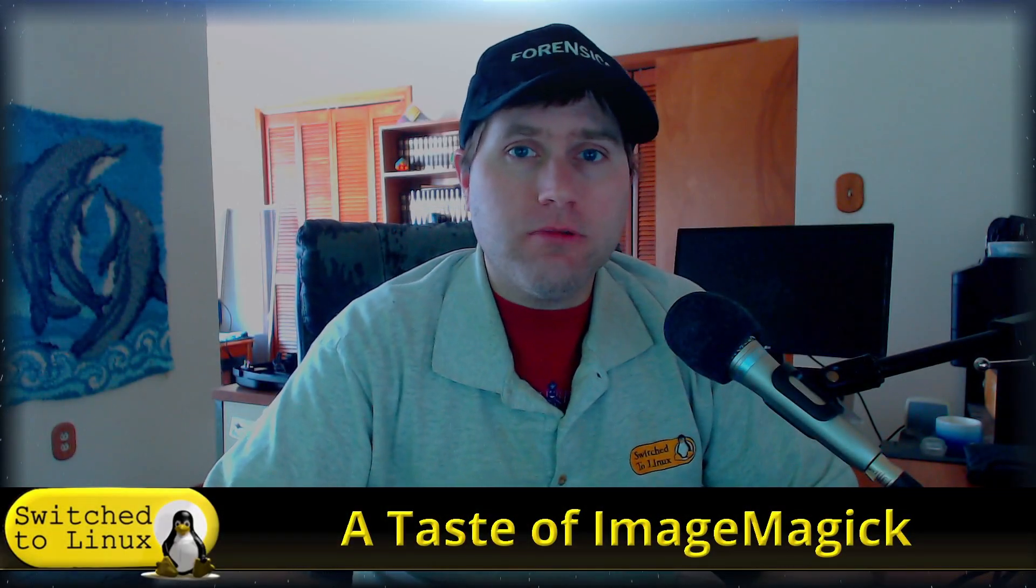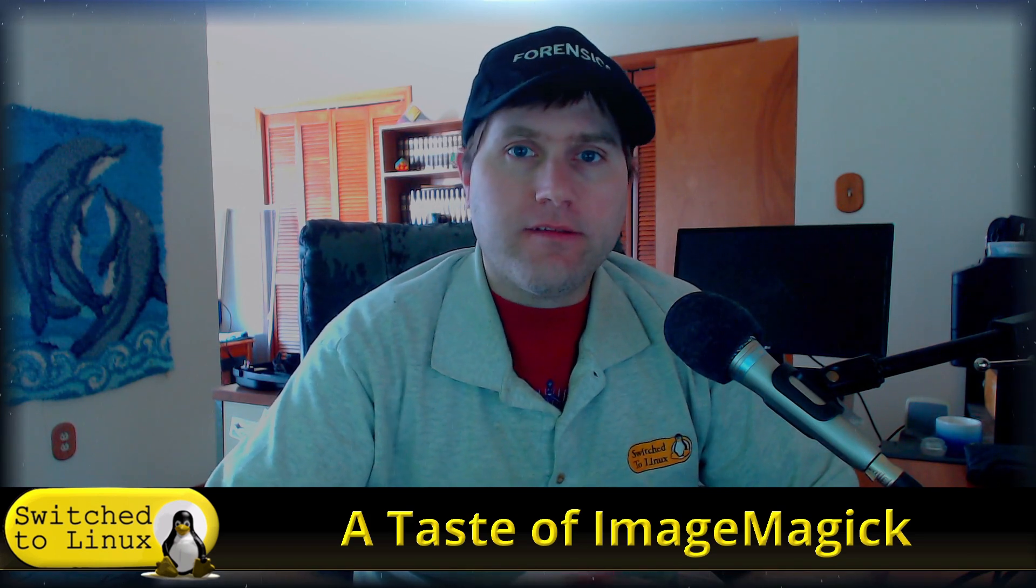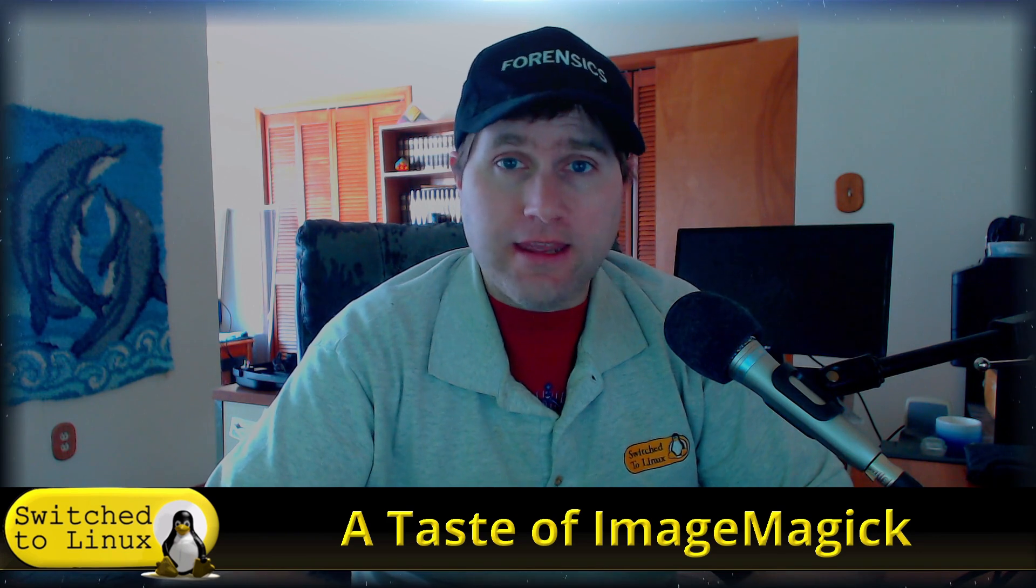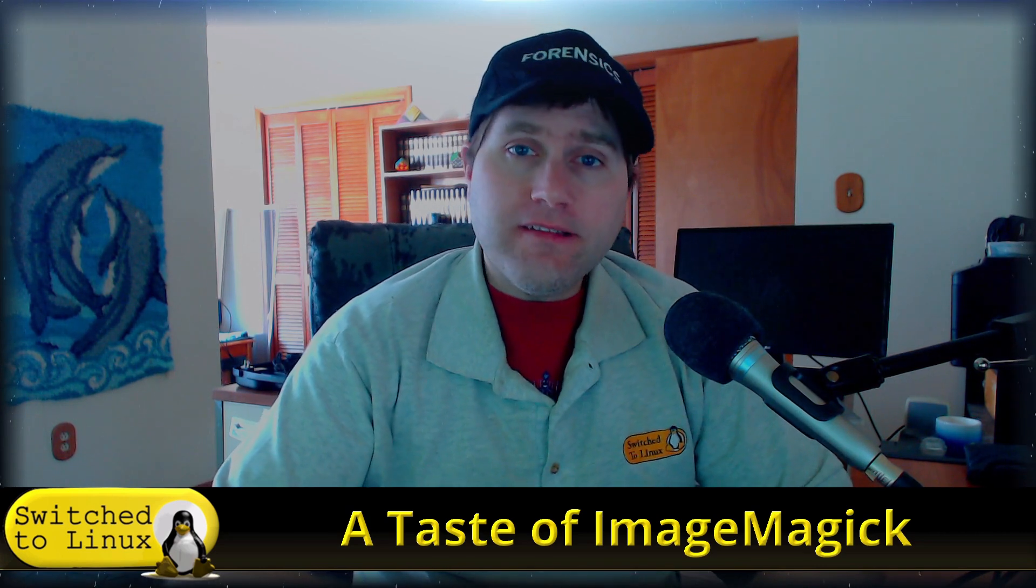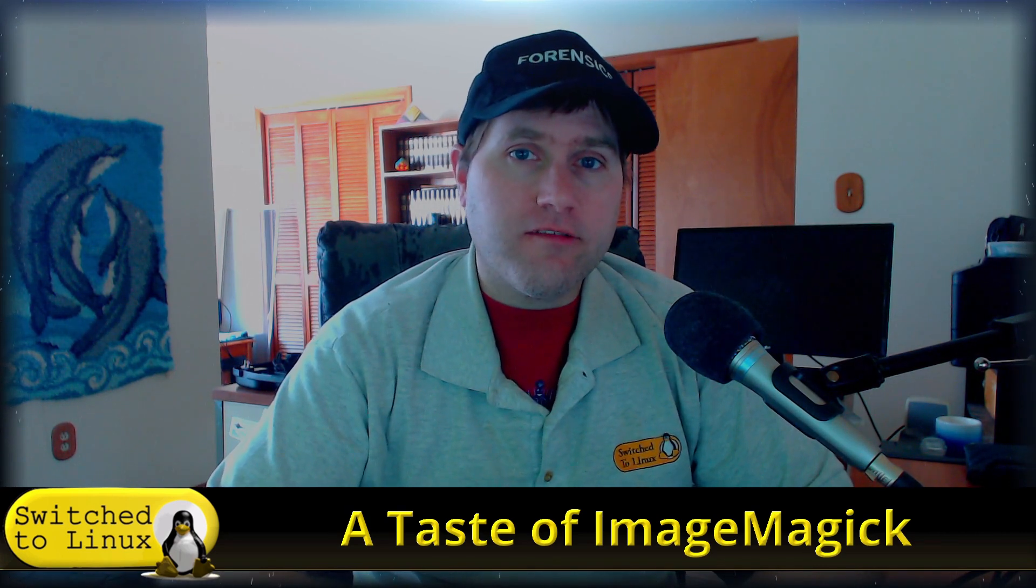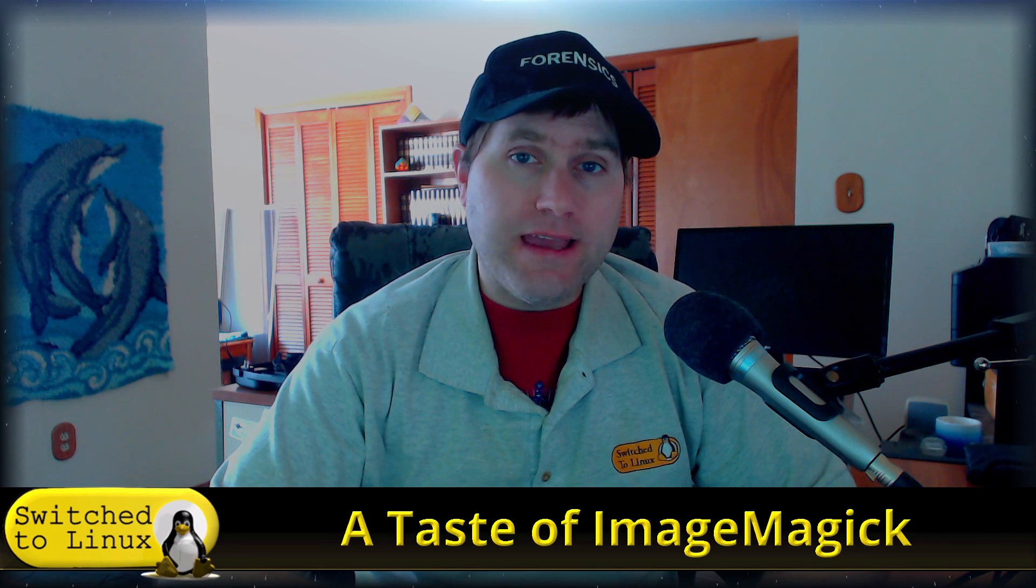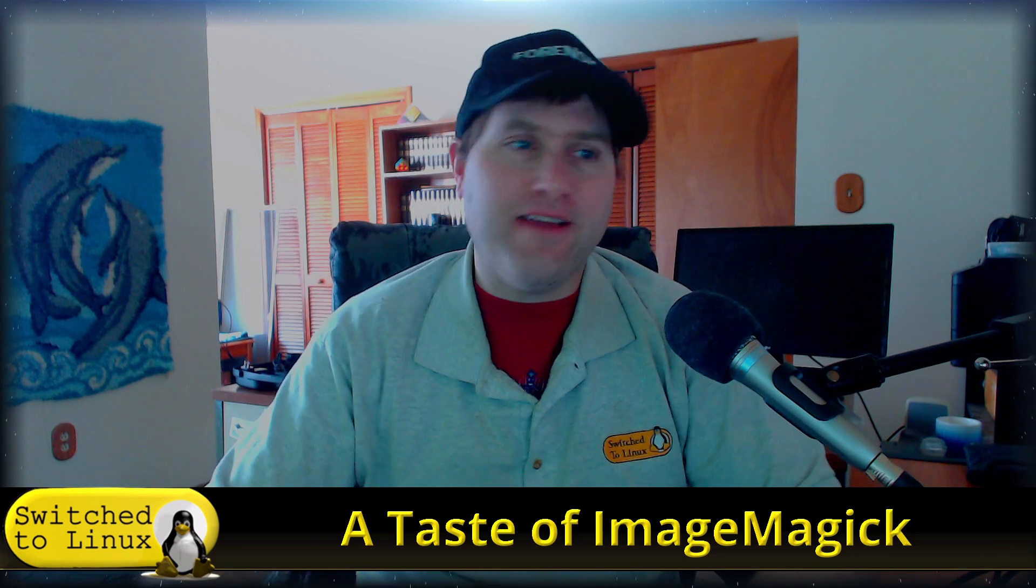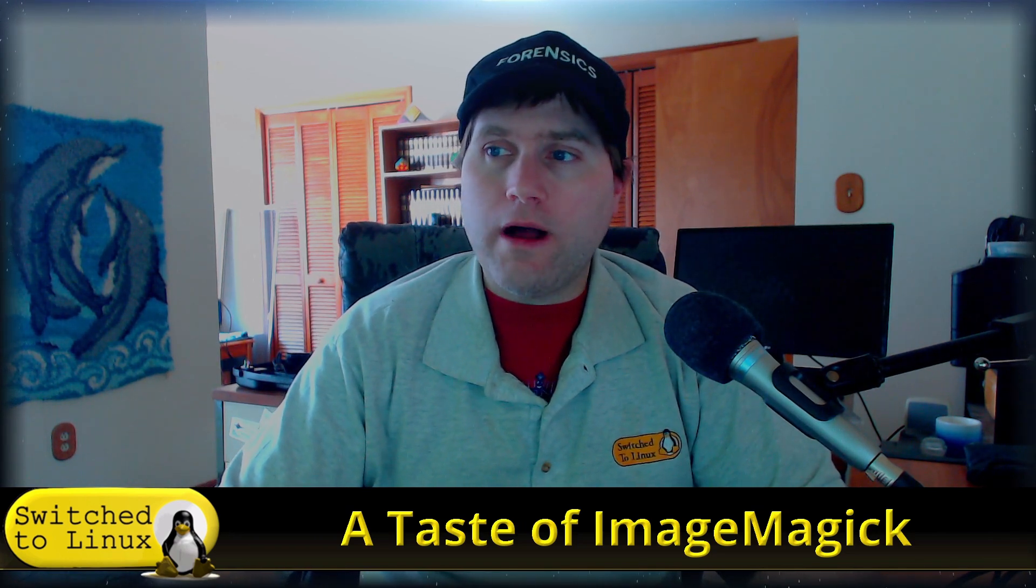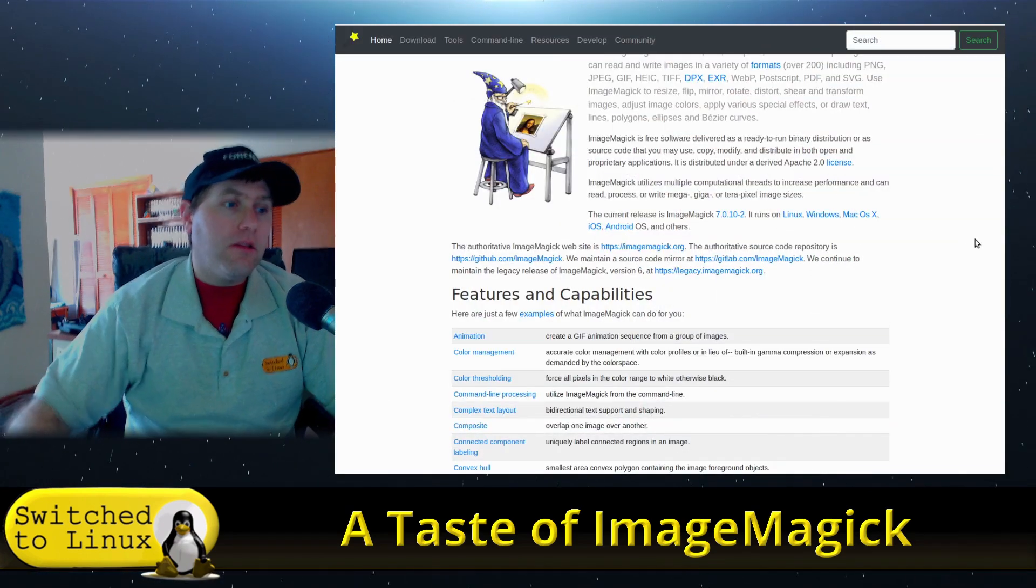Welcome back to Switch to Linux. Today we want to do just a little bit of a taste of ImageMagick. This is a terminal-based application you can actually get a version for Mac and Windows, so it is technically cross-platform. This is something that is pretty much installed on most Linux distros. You don't generally need to get it installed separately. What it will allow you to do is image manipulation from the terminal.